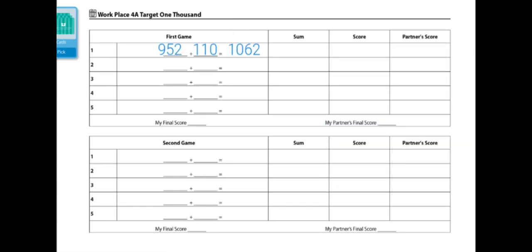When I formed that equation, I got a total, or a sum, of 1062. So my sum is 1062, so I'd write that here, and then from there I'd find the difference from 1000, which is 62.